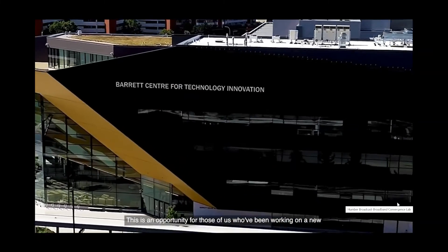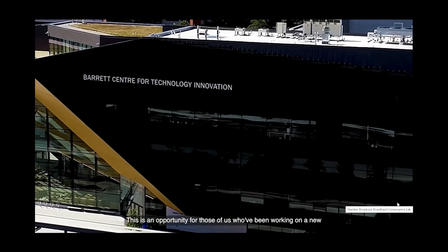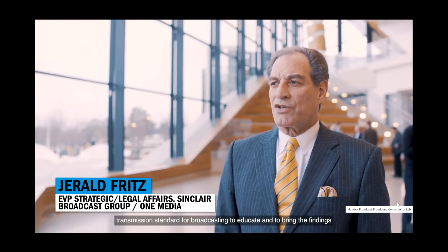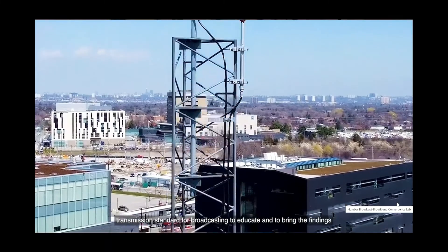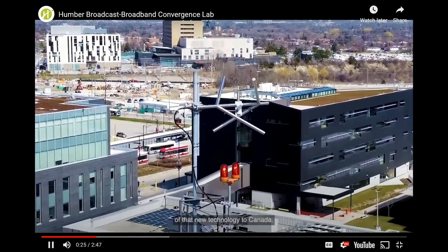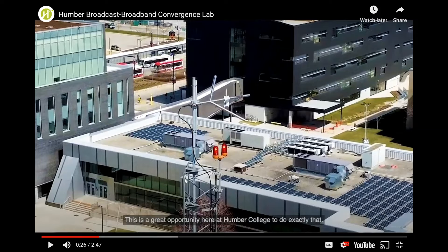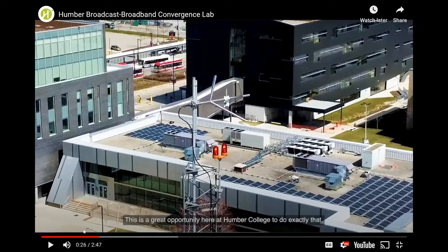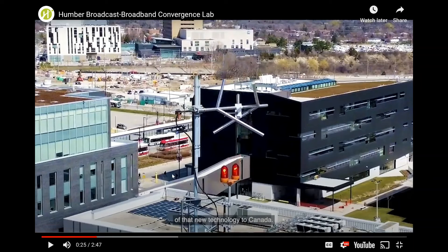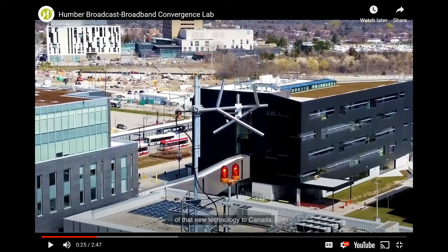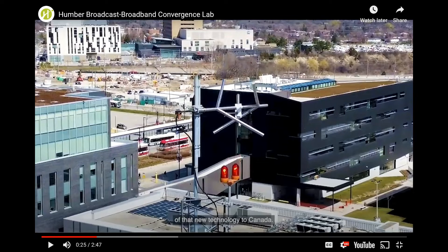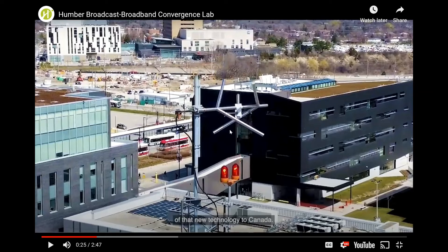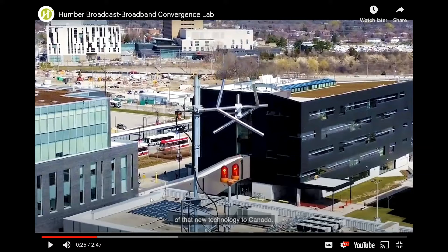This is an opportunity for those of us who've been working on a new transmission standard for broadcasting to educate and to bring the findings of that new technology to Canada. Okay, this is quite interesting to me, the type of antenna they're using here. This antenna is circular polarized. This is why it's mounted sideways. This antenna is designed actually to be side-mounted because it's typically used for FM radio stations, and they will have a bank of them on the side of a tower stacked to increase gain. So okay, that's interesting to see that ATSC 3.0, or maybe this type of 3.0 that they're doing, experimenting with, they've decided to go with the circular polarization.